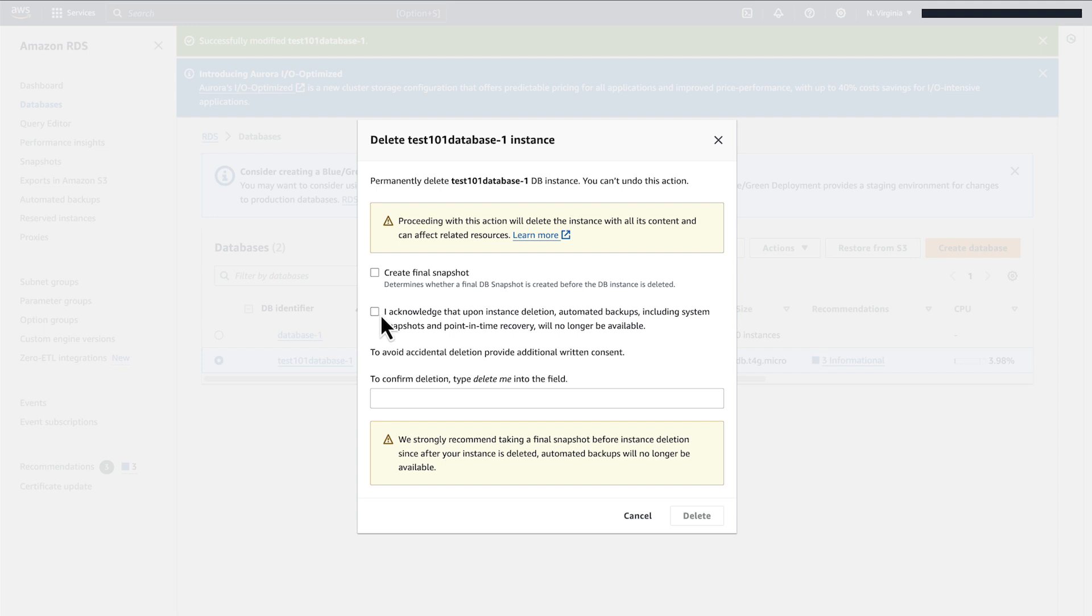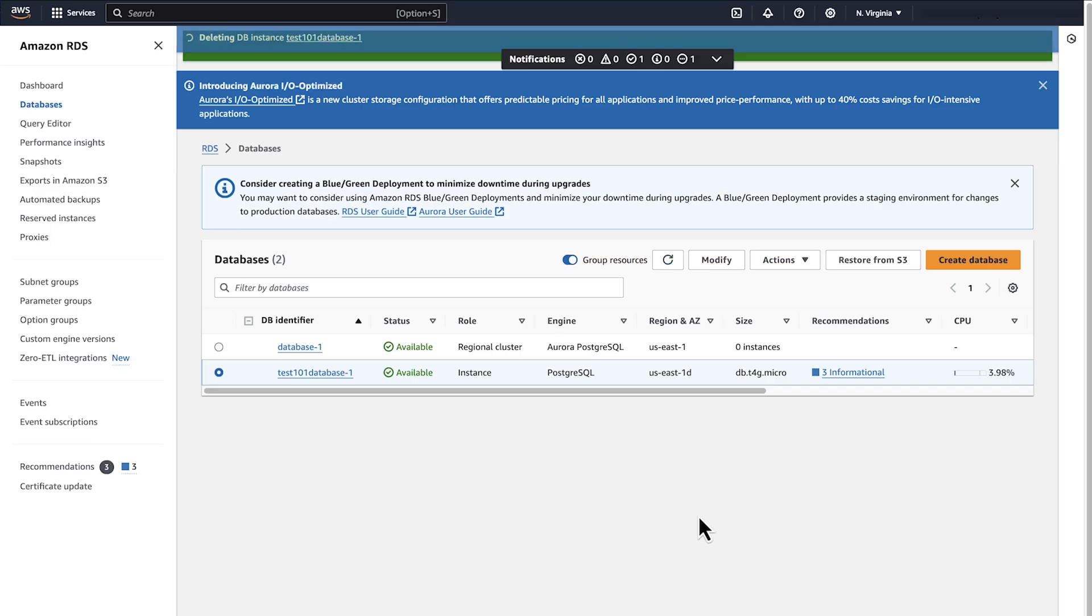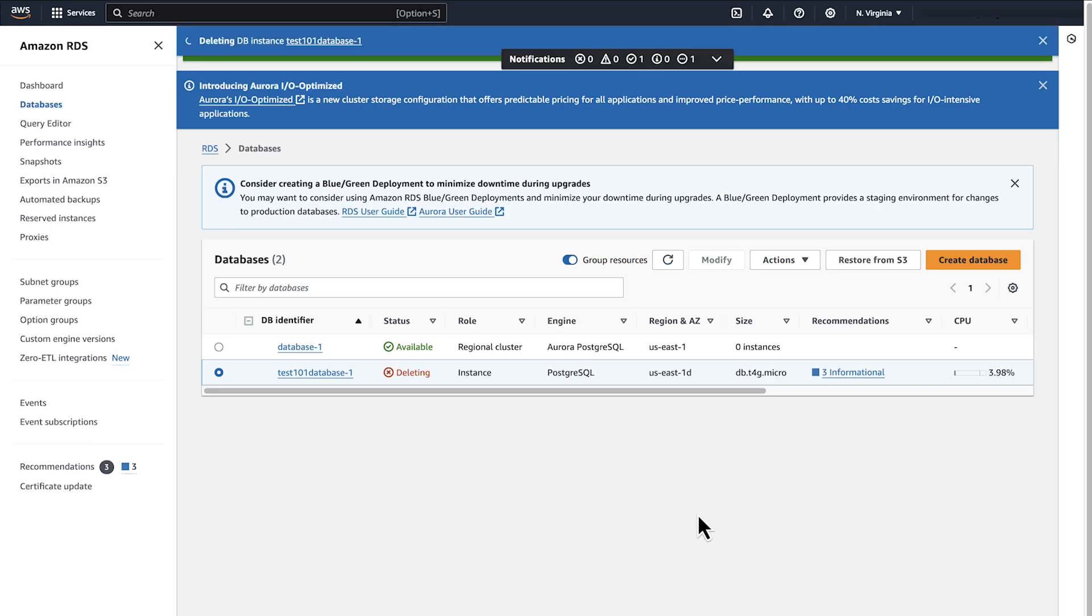Then tick the Acknowledgement box. Type Delete Me. And then click Delete. And now you will see the instance is deleting.